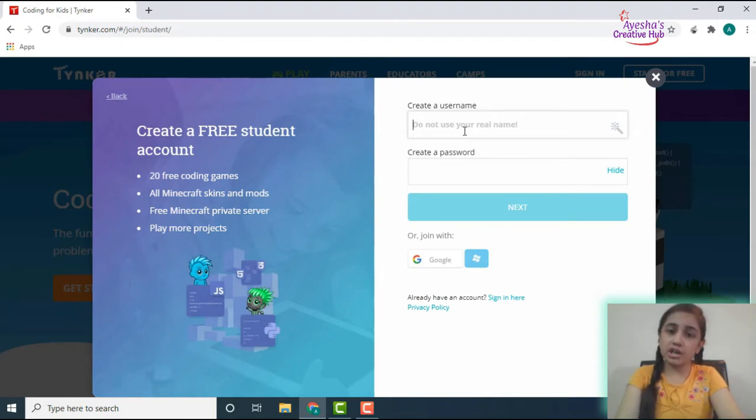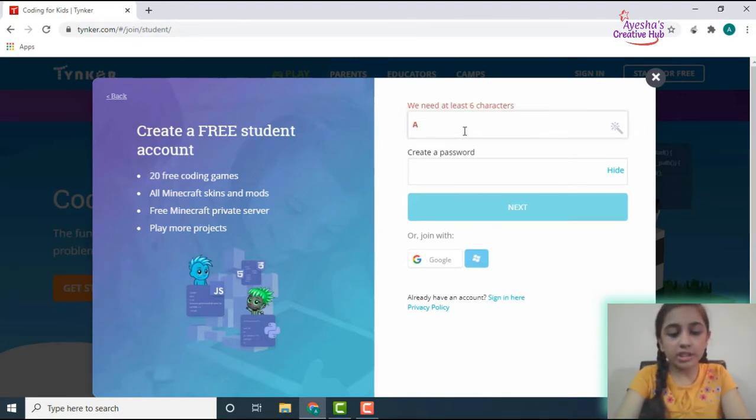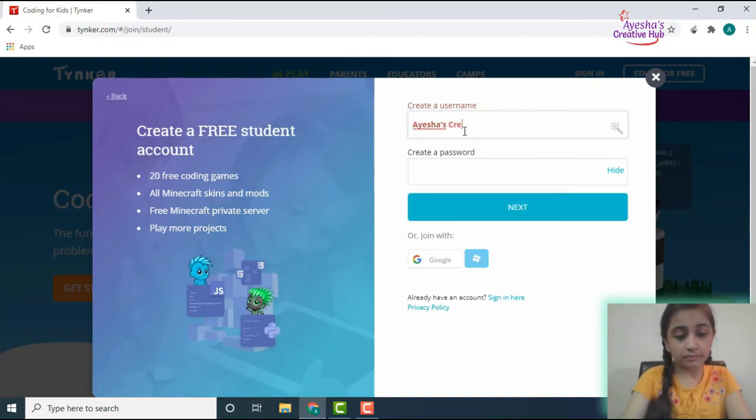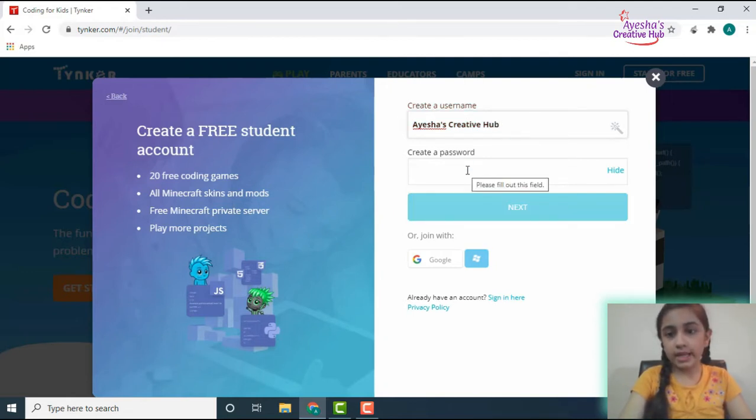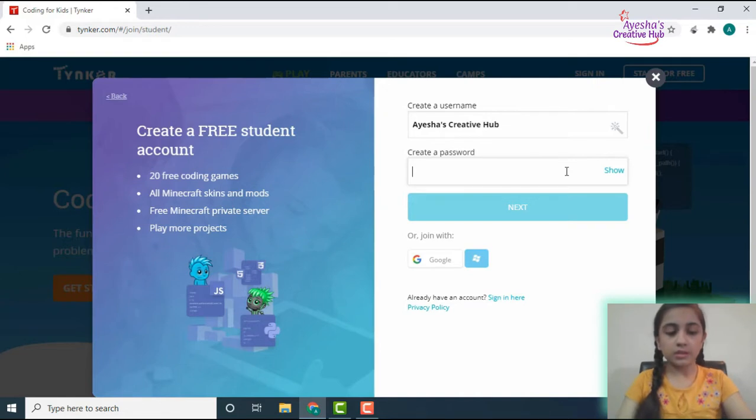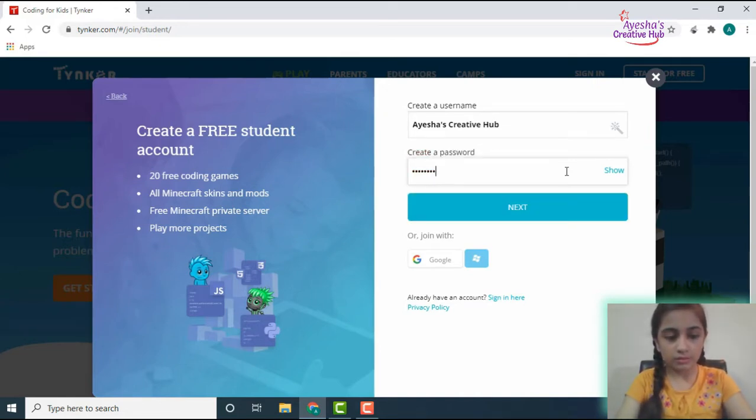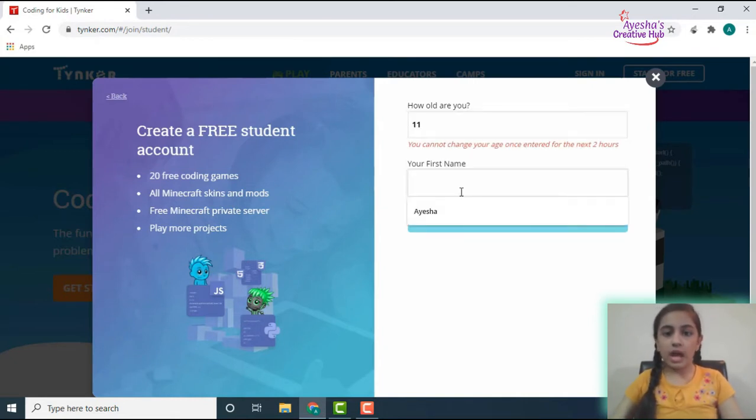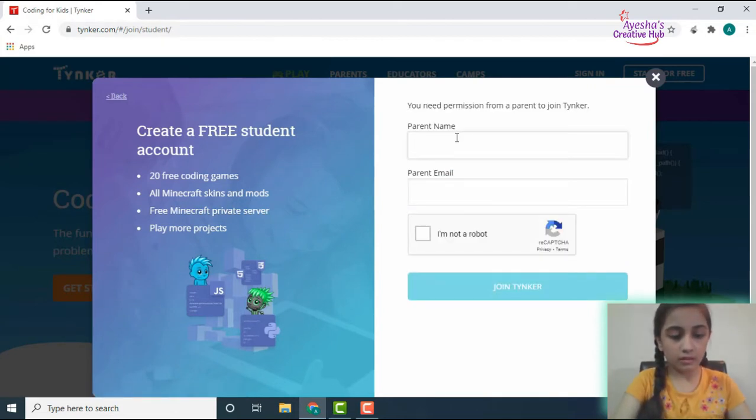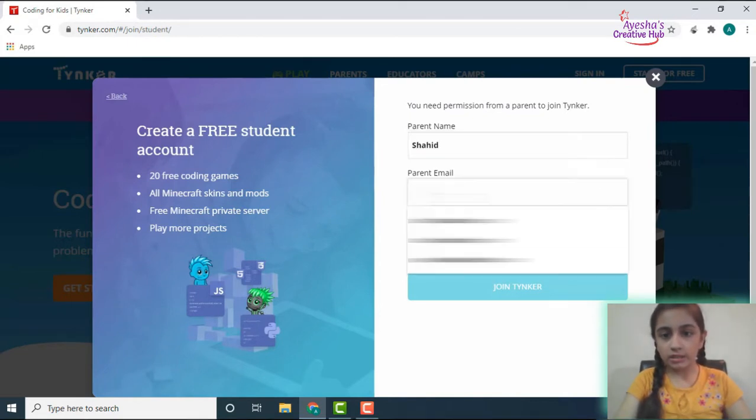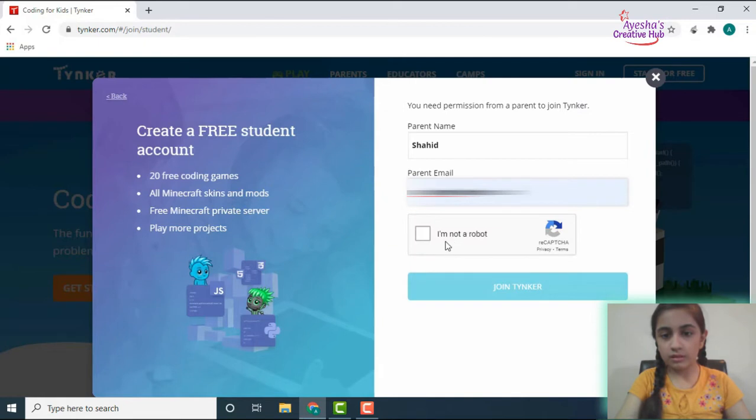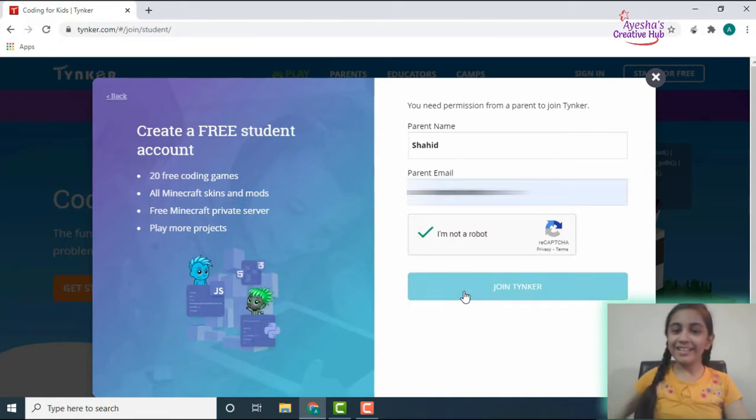So my username is going to be Aisha's Creative Hub, and then a password. Next, I'm 11 and my first name is Aisha, and I'm not a robot obviously, and join Tynker.